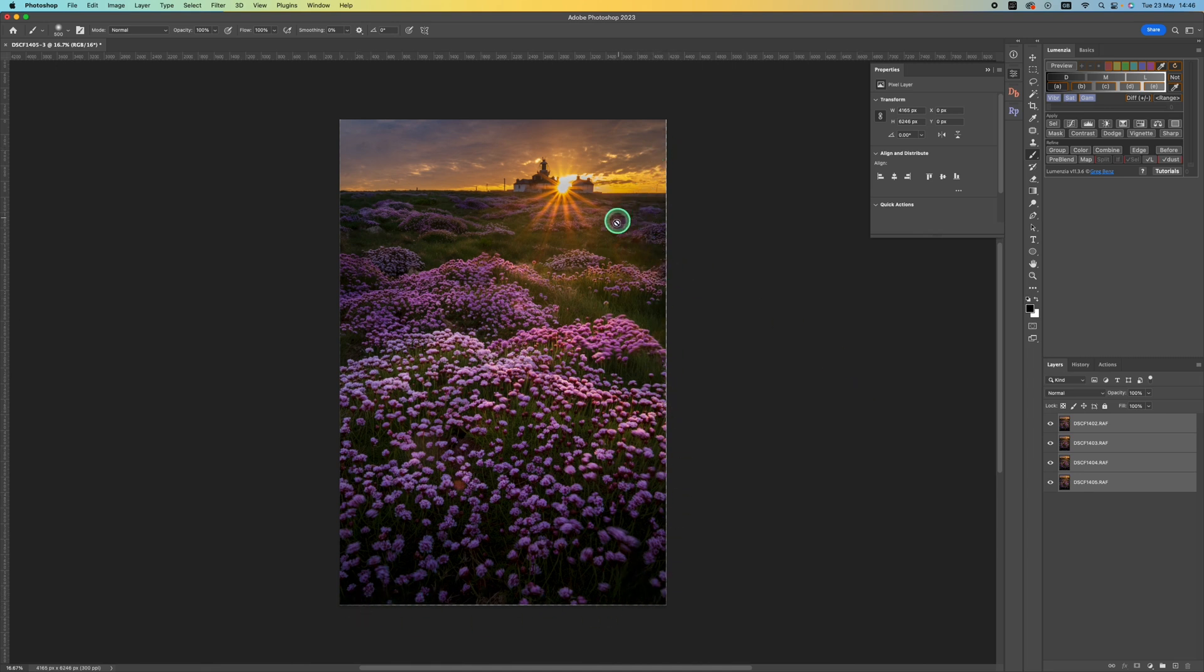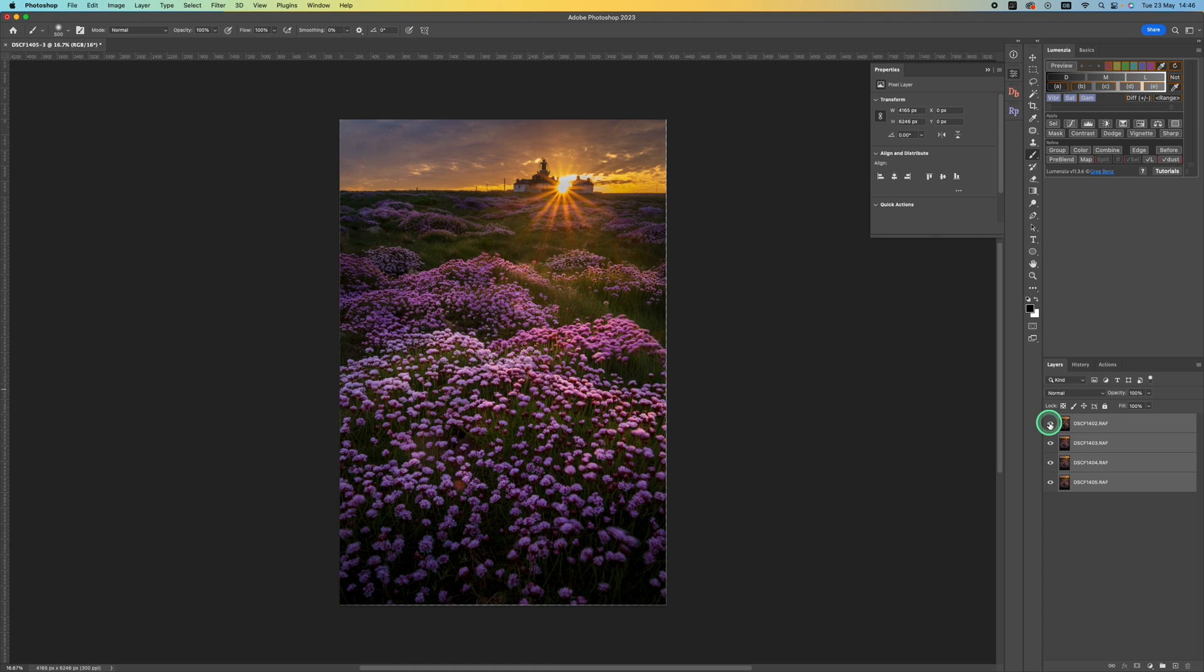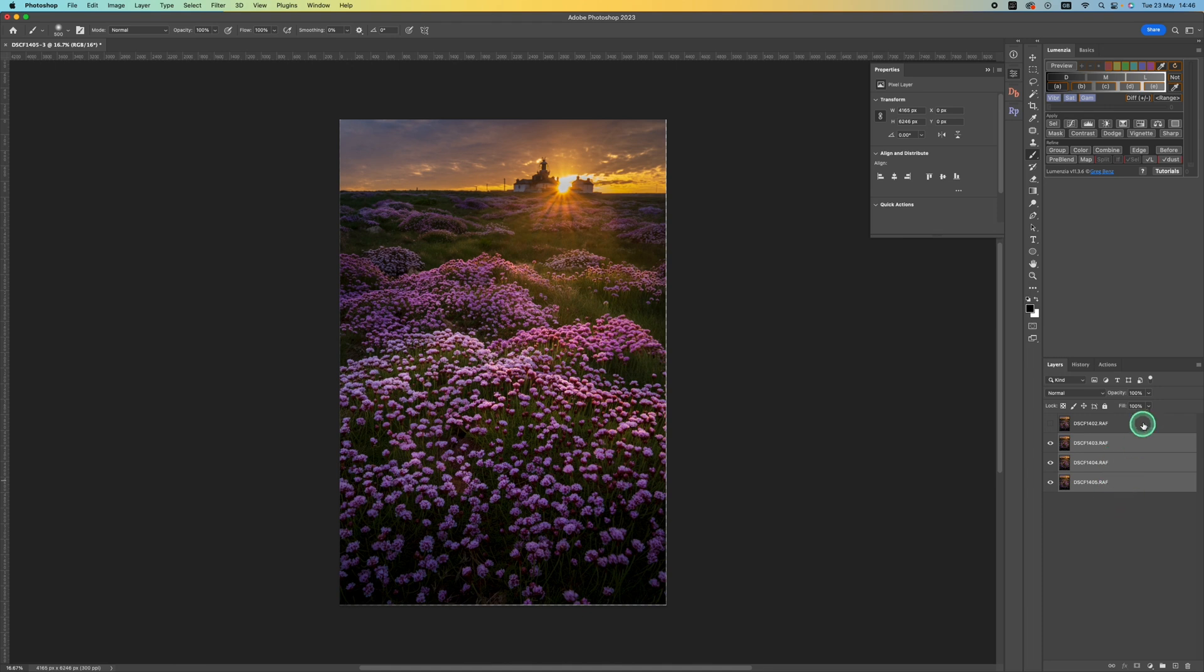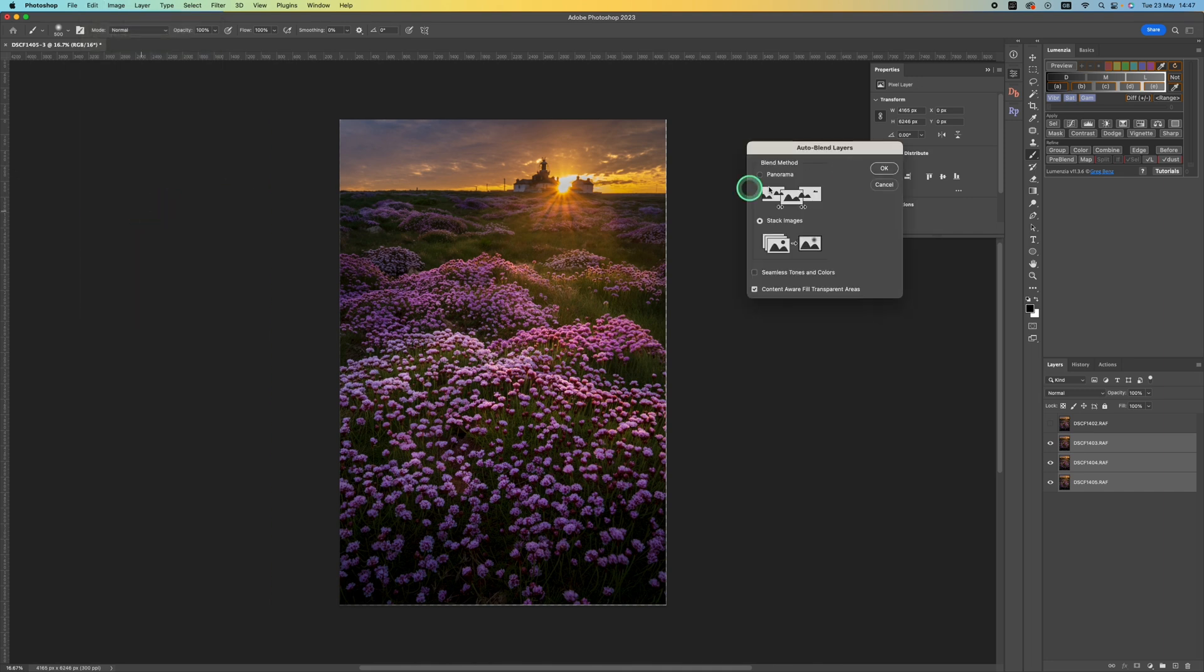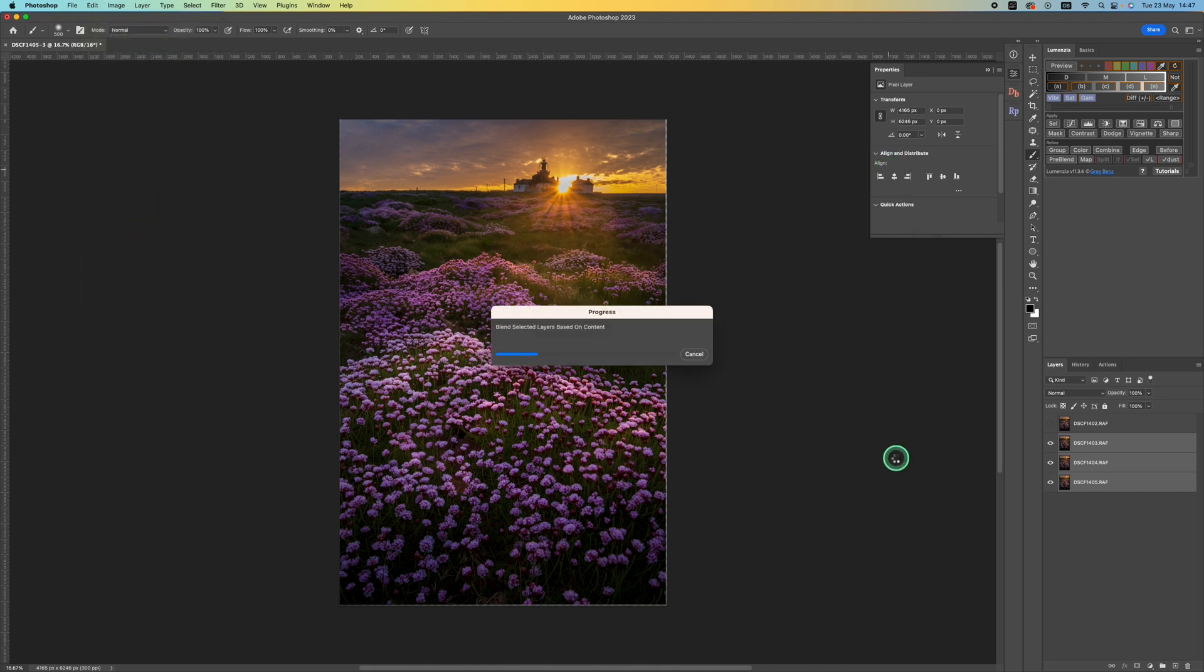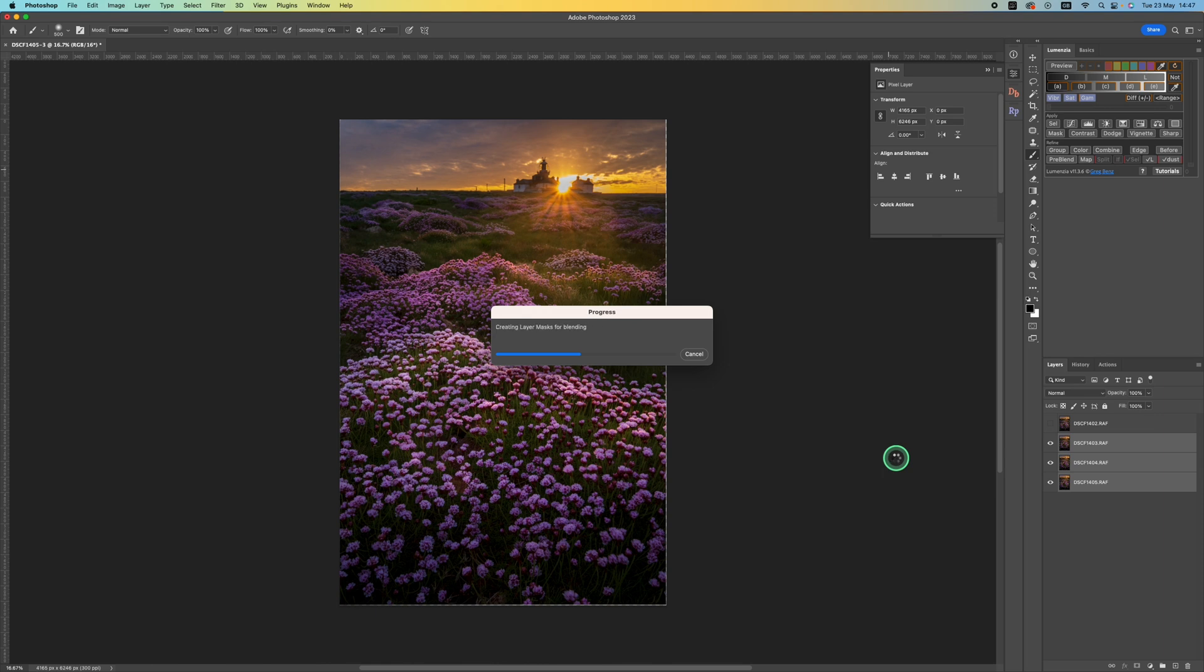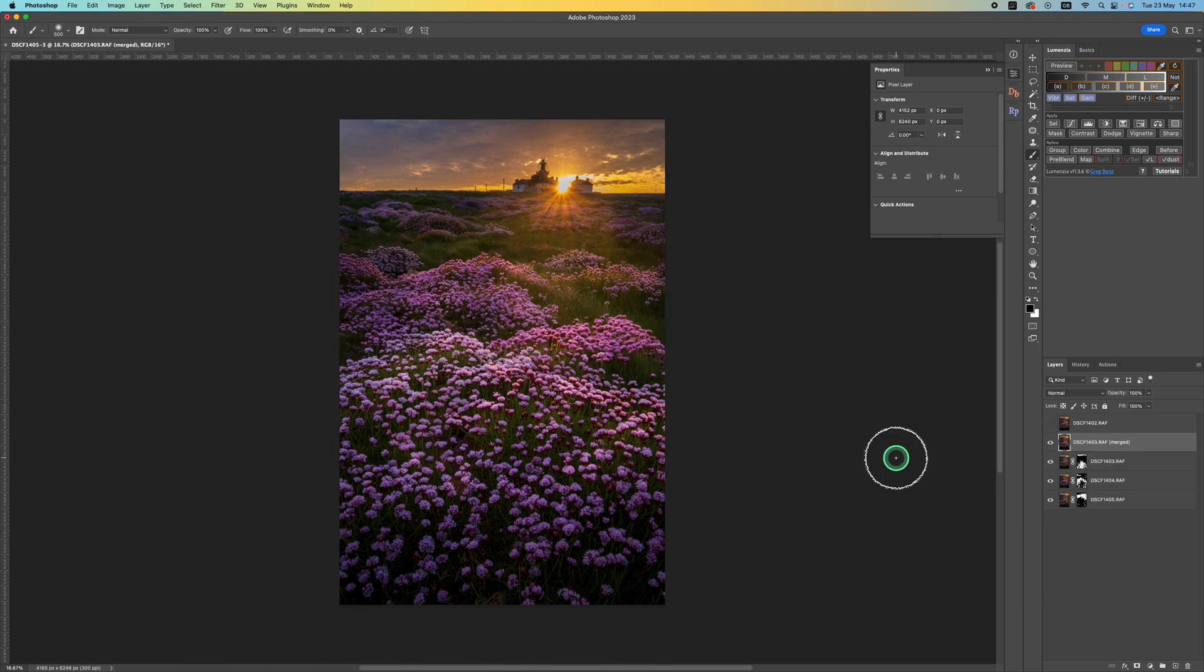Now I'm going to turn off the top layer using the eyeball to turn off the visibility of that, and I'm going to just select the bottom three layers. The top layer I only want for that starburst effect. So with these three layers selected I'm now going to go to edit and auto blend layers again, select the default which is stack images, and Photoshop will then create masked versions of each of the layers and combine them all into one single layer.